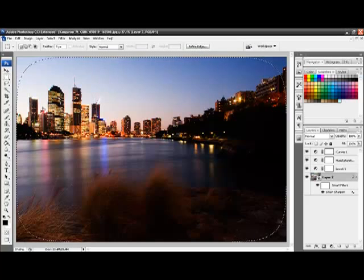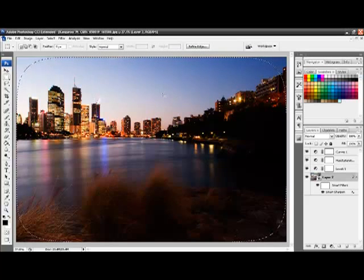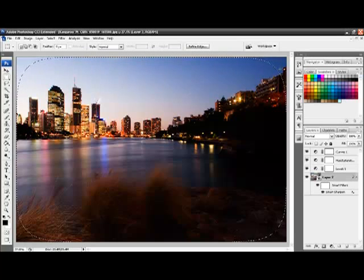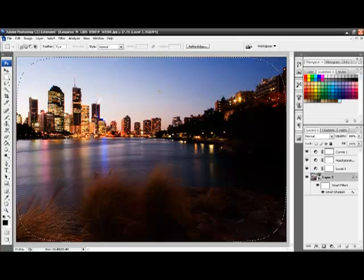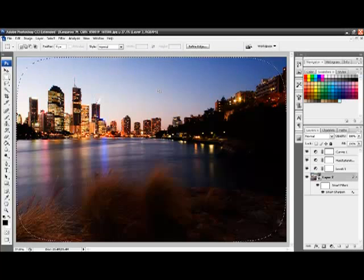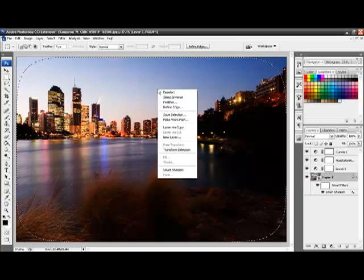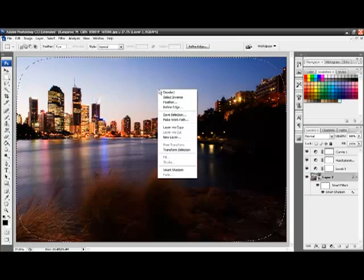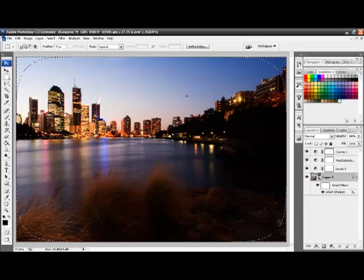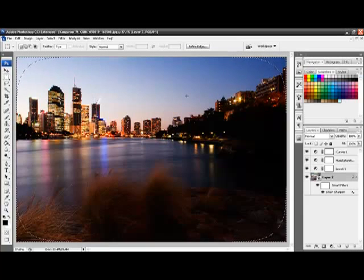Now at the moment we have the center of the photo selected. We want to select the edges. So to do that we are going to inverse the selection. We manage this by right-clicking and choosing select inverse. We now have the outside of the image selected.